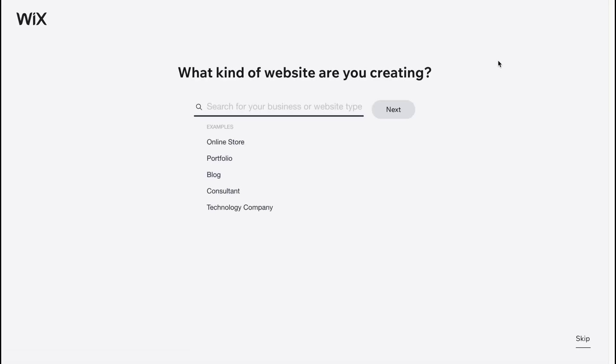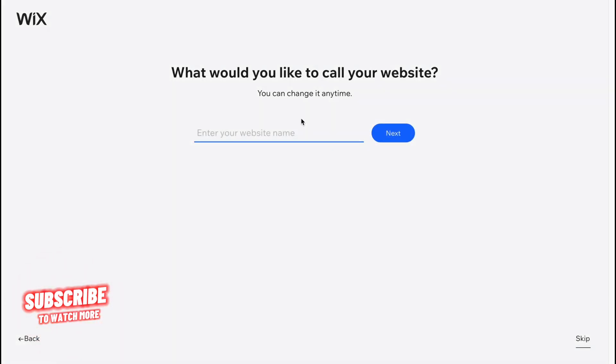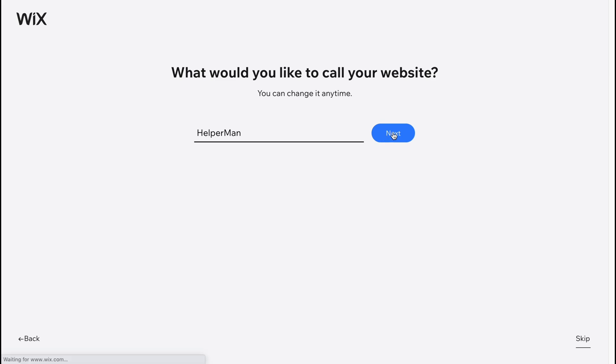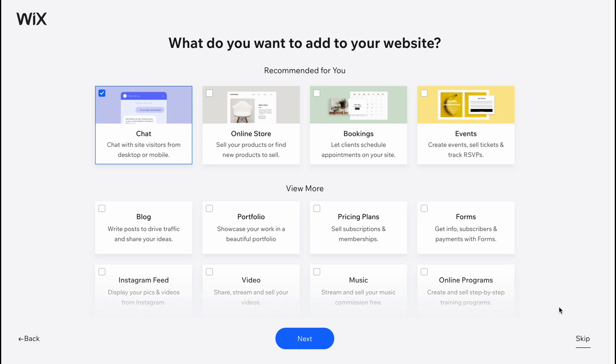After that, we'll come to a page where we need to answer some questions. Basically, what kind of website are you creating? I'm going to click skip because we can easily customize all the categories in the future. What would you like to call your website? Let it be the name of our channel, Helperman.